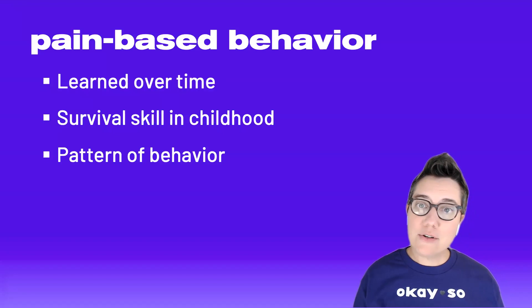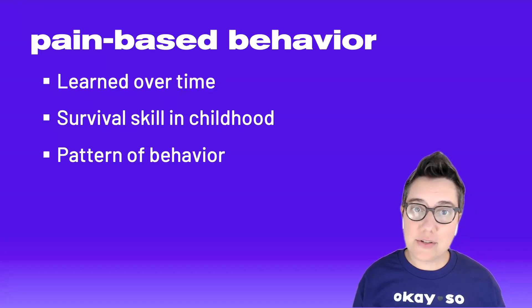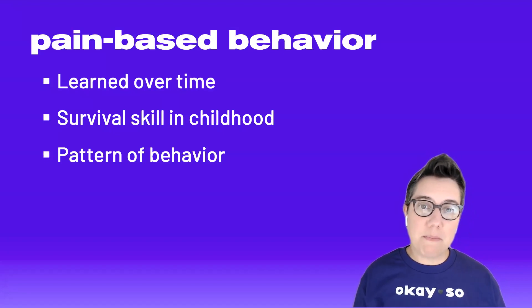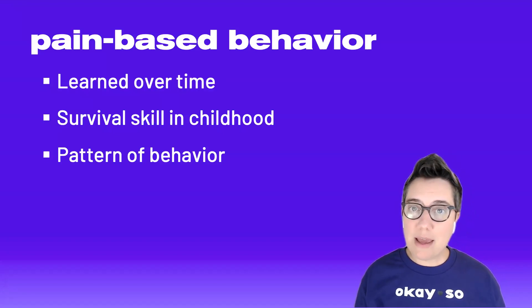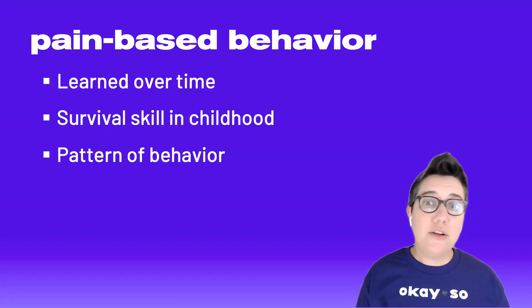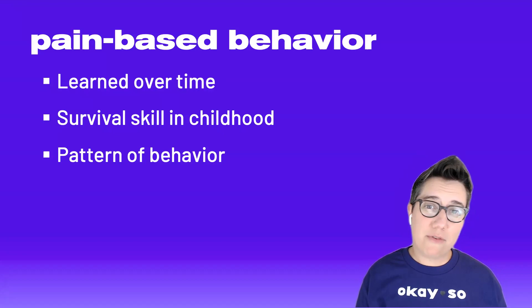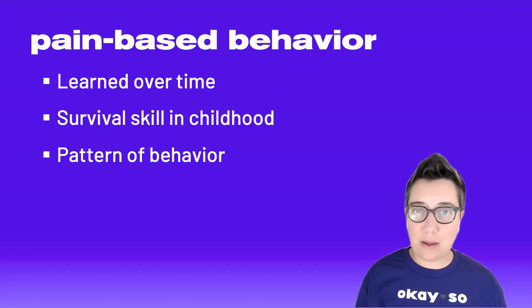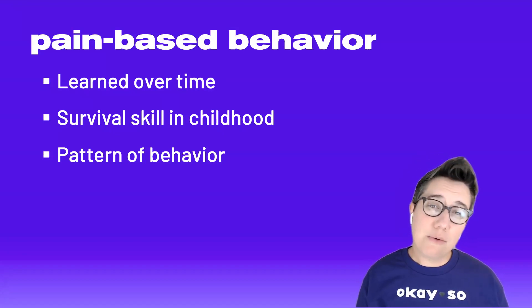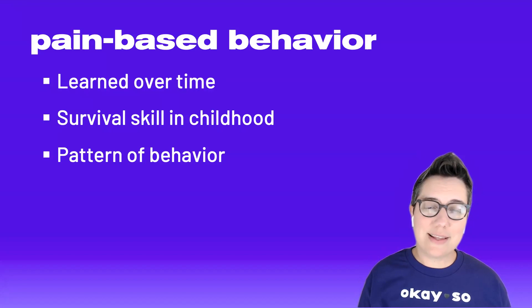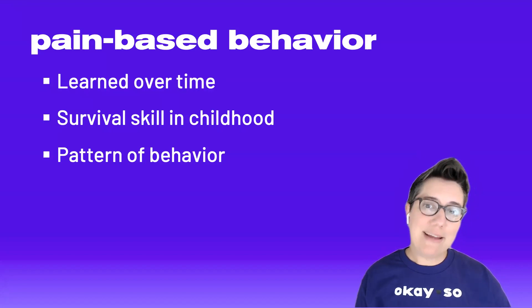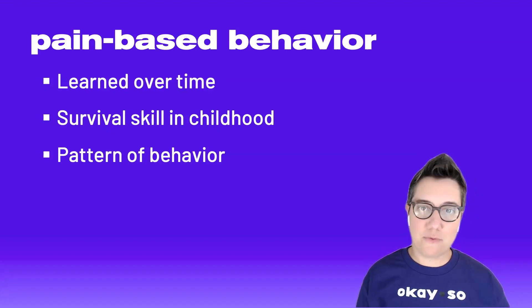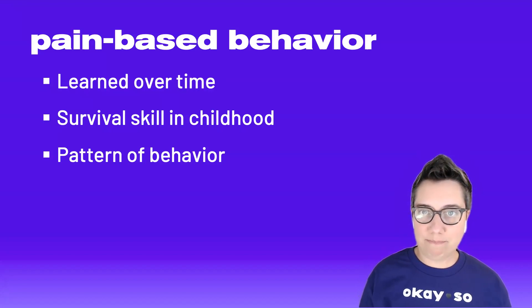These behaviors are also patterns. So there's something that triggers the behavior and then usually the behavior follows whatever the young person learned when they were younger. So one thing to remember here is that you might not be present for the trigger.